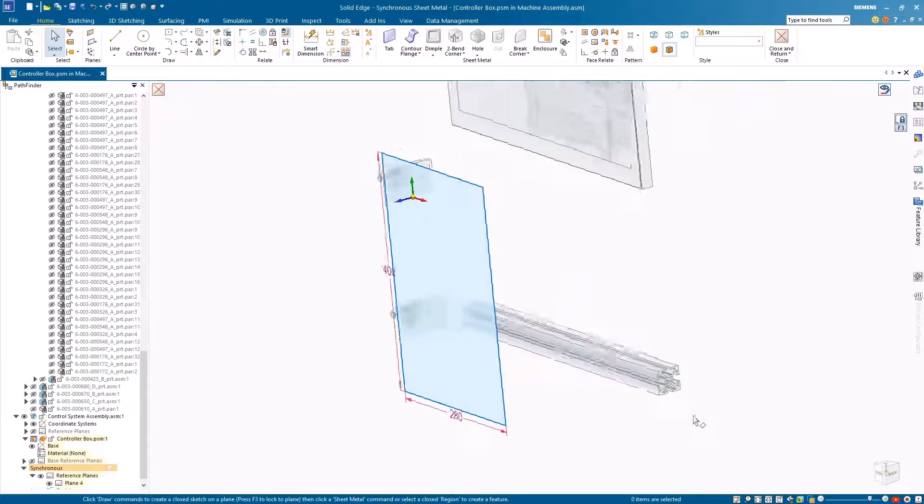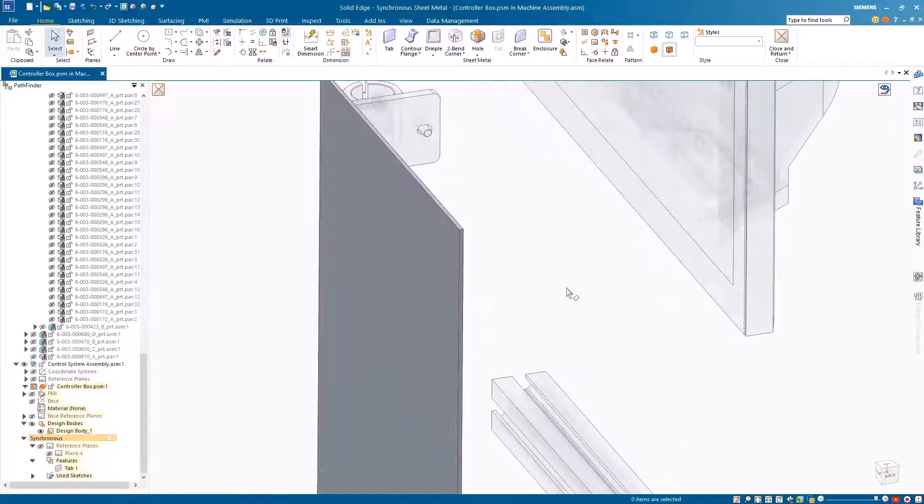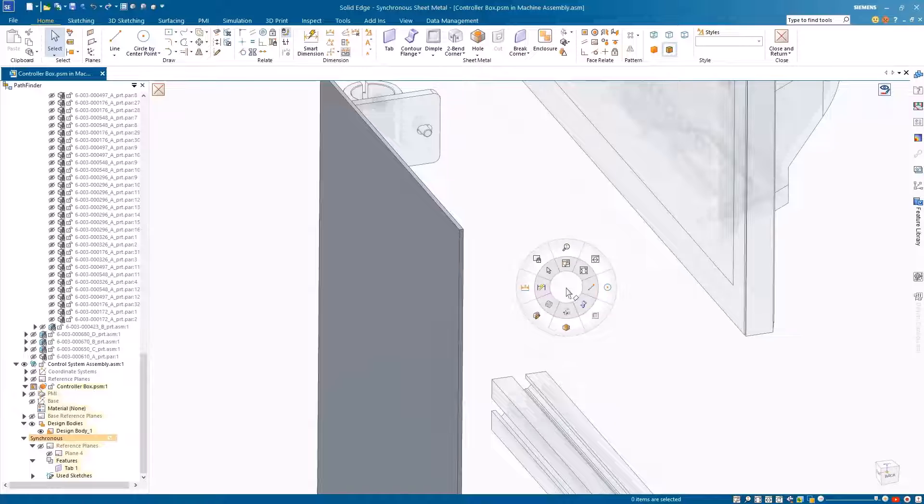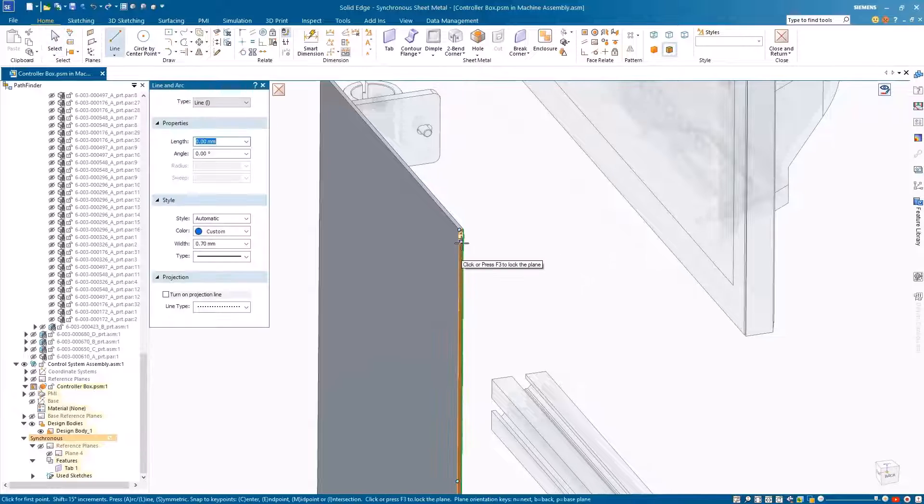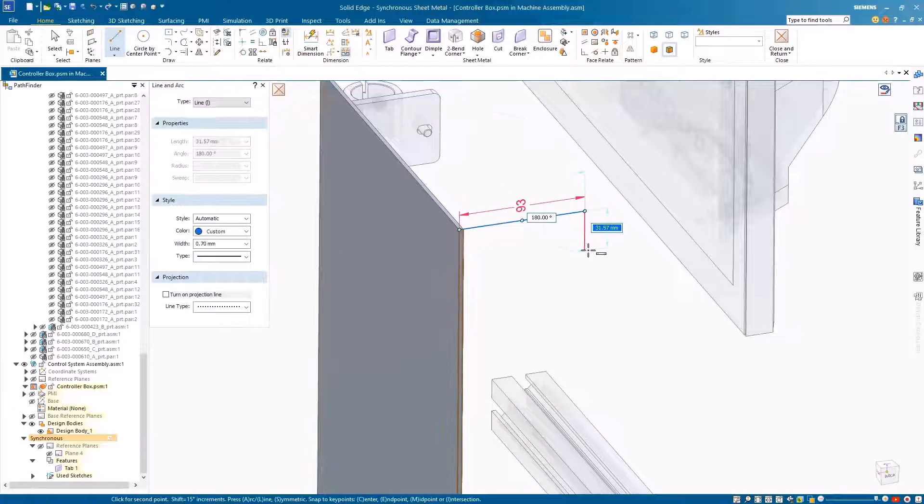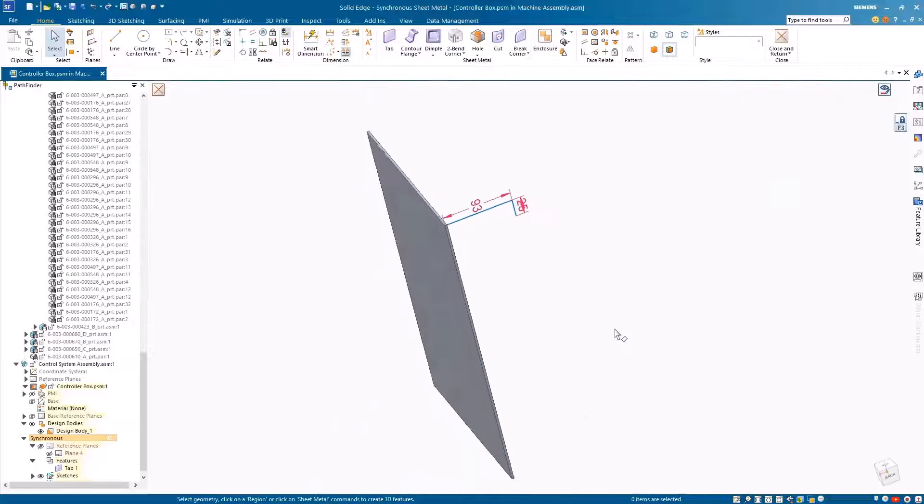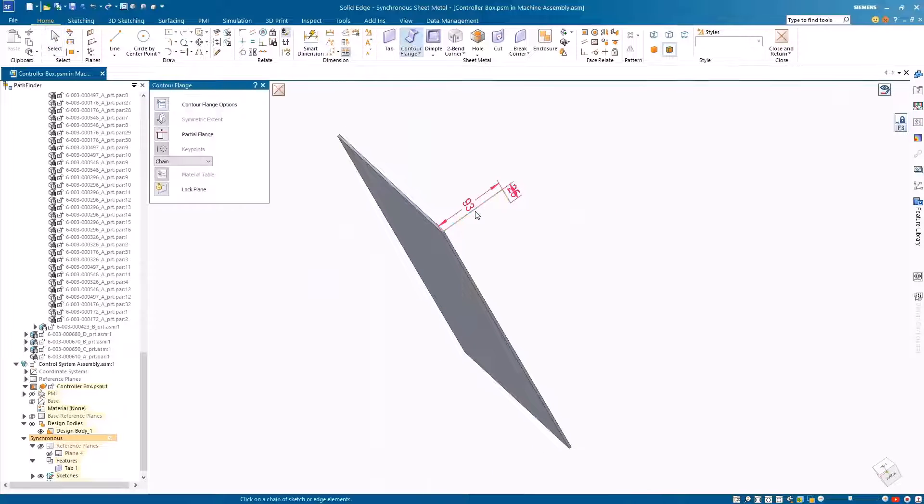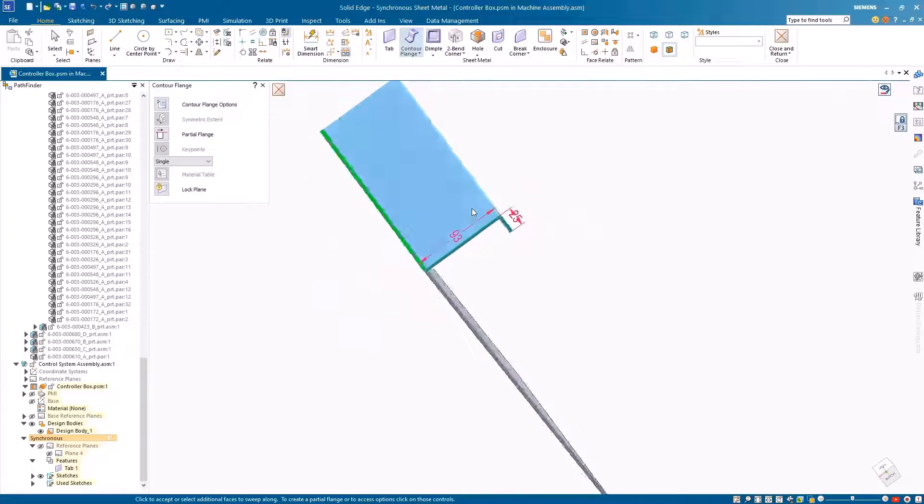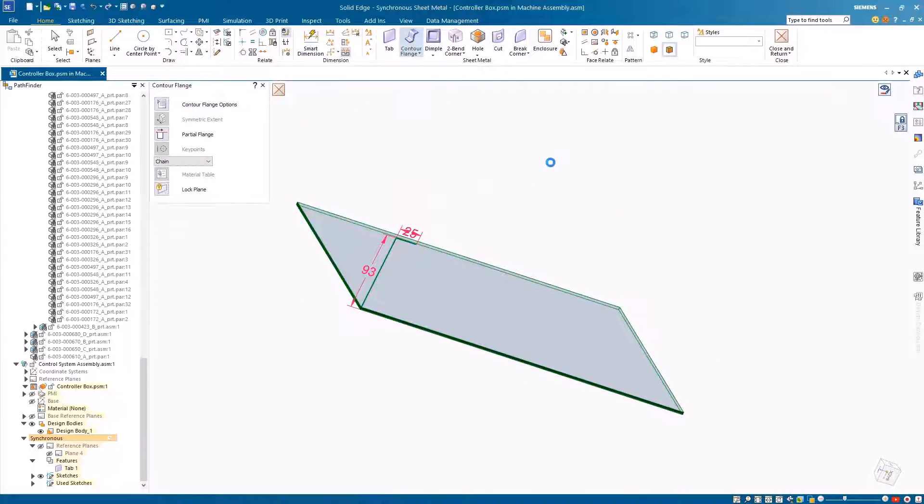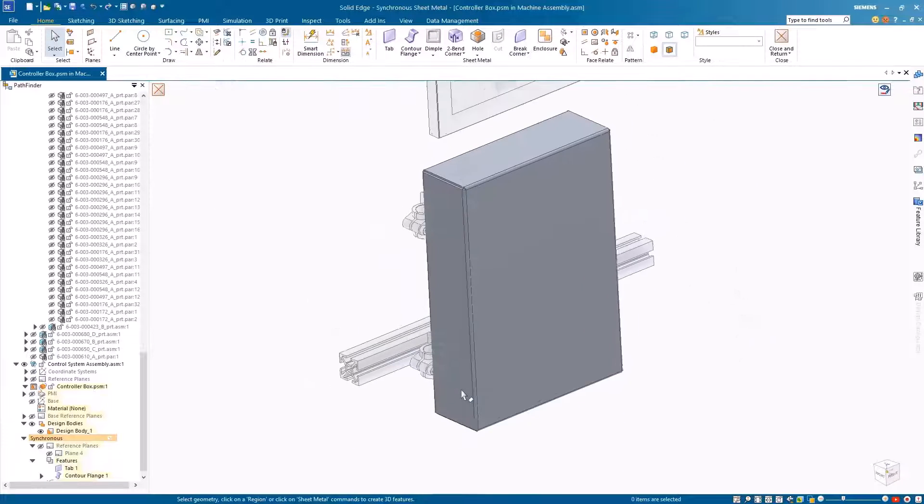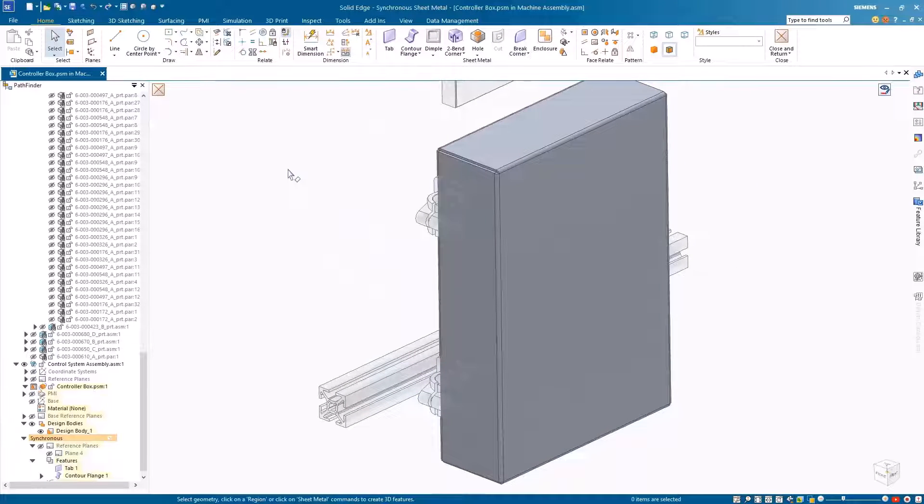Then we can start constructing our sheet metal enclosure. As we do this, we can easily reference geometry from any of the NX parts to ensure the panel fits correctly first time. Once the initial tab is created, a couple more sketch elements allow us to use a contour flange to define the enclosure.